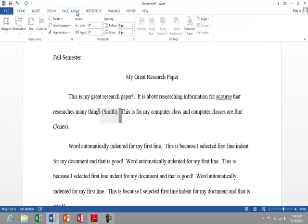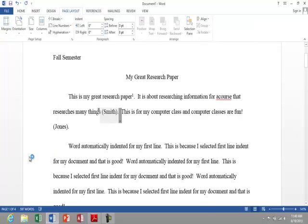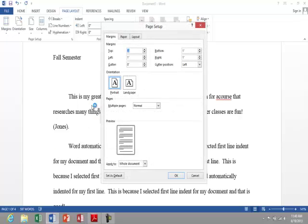If we want to change our margins, we can go to page layout, margins, and even custom. And here's where we could change those if we found it necessary, which I don't. I only need one-inch margins all the way around.